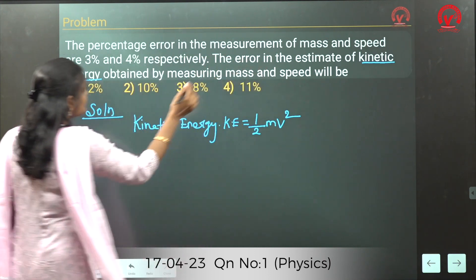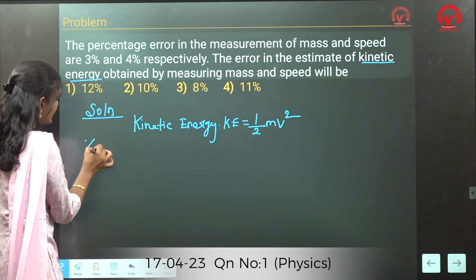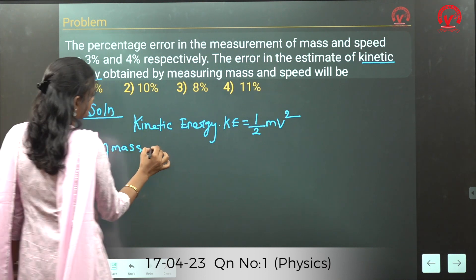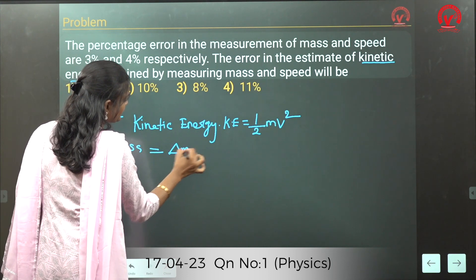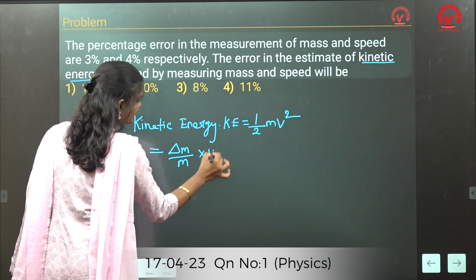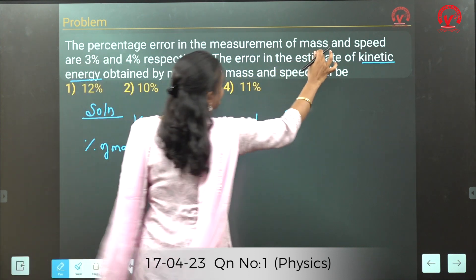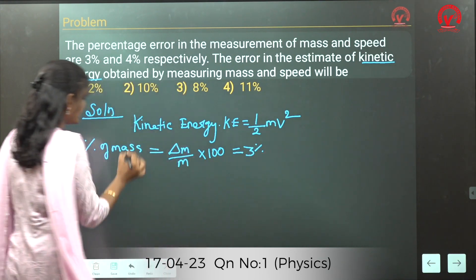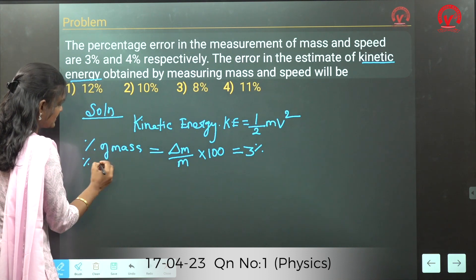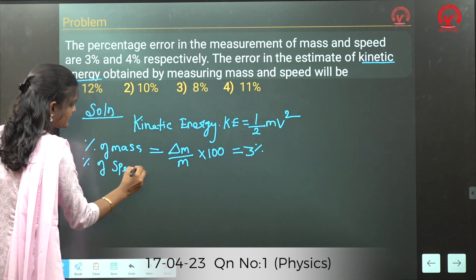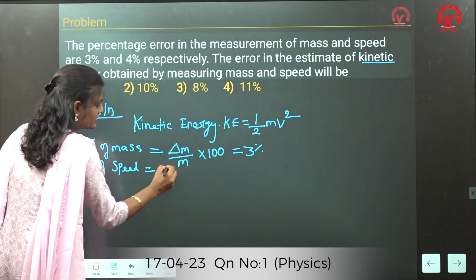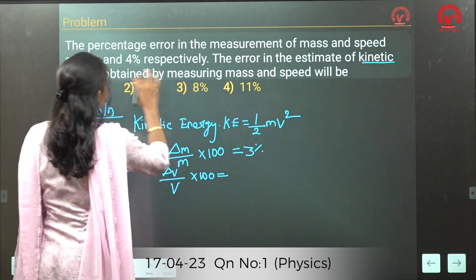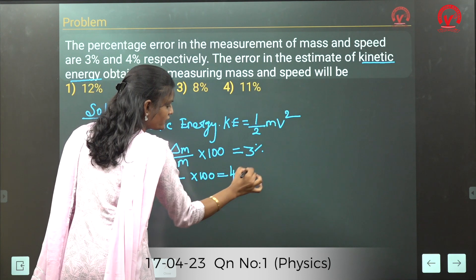The percentage error is given for mass as well as speed. Percentage error of mass: (Δm/m) × 100 = 3%. And for speed: percentage error of speed (Δv/v) × 100 = 4%.